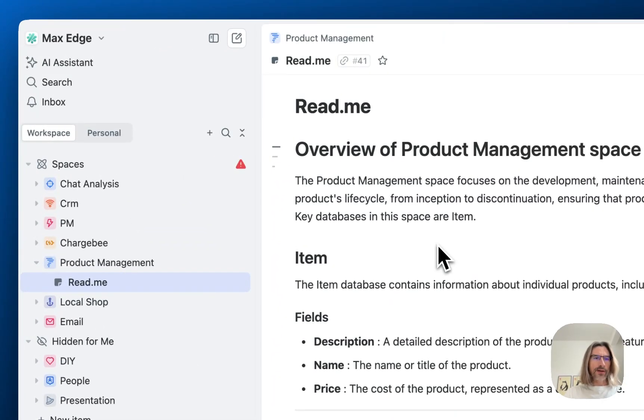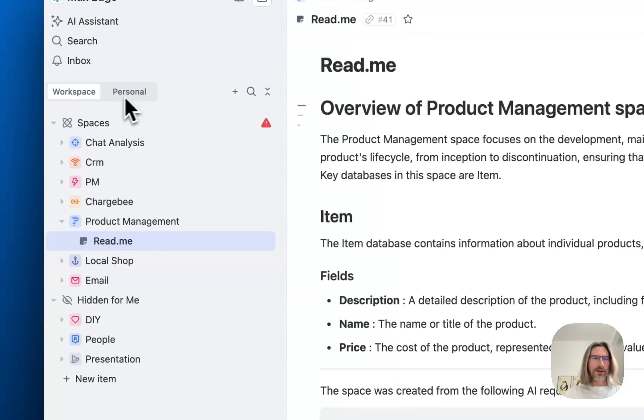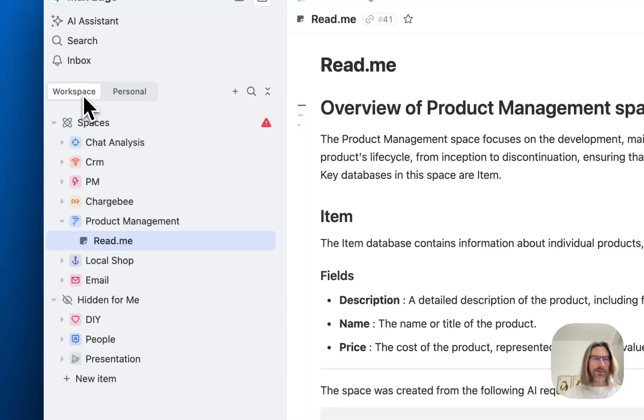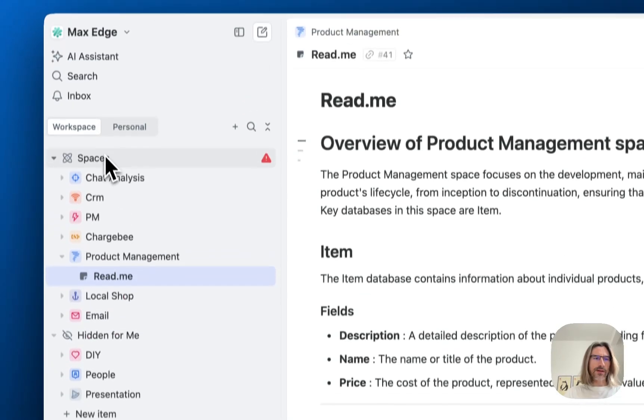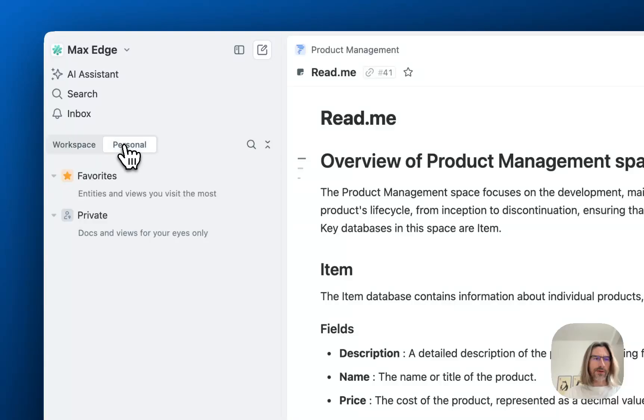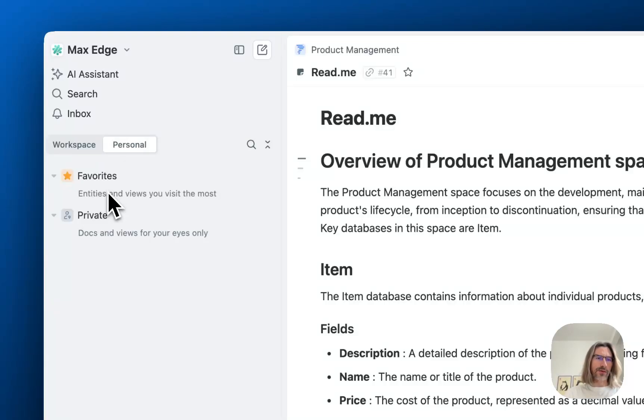First we introduced tabs and now we changed them a little bit. Now you have a workspace tab, the default space with all things as usual, and you have a personal tab with favorites and private sections. So you can add things into favorites like spaces, folders, views, and you can create private documents and views here.